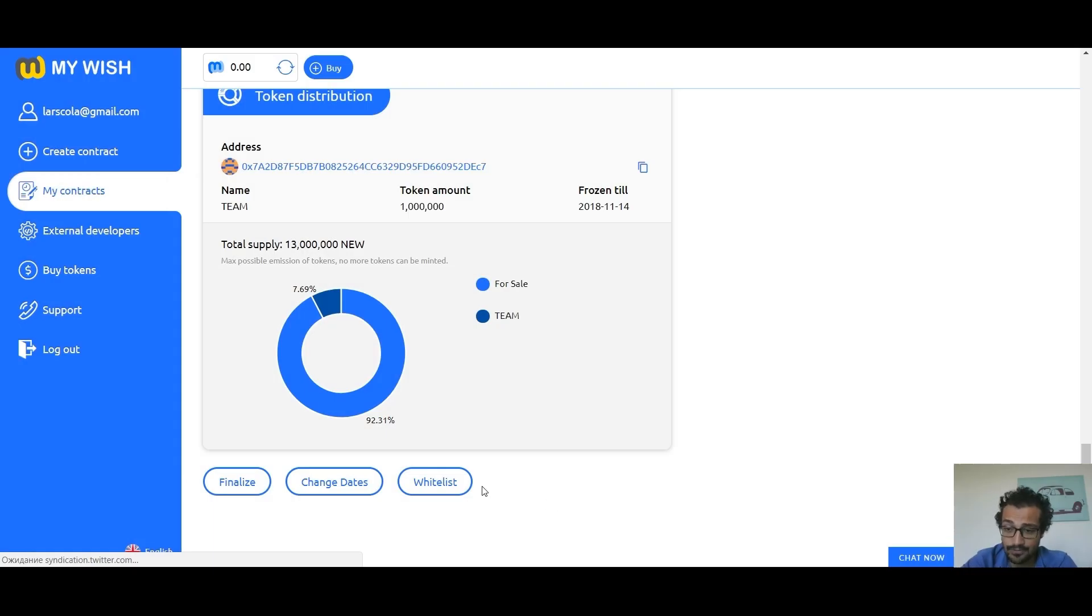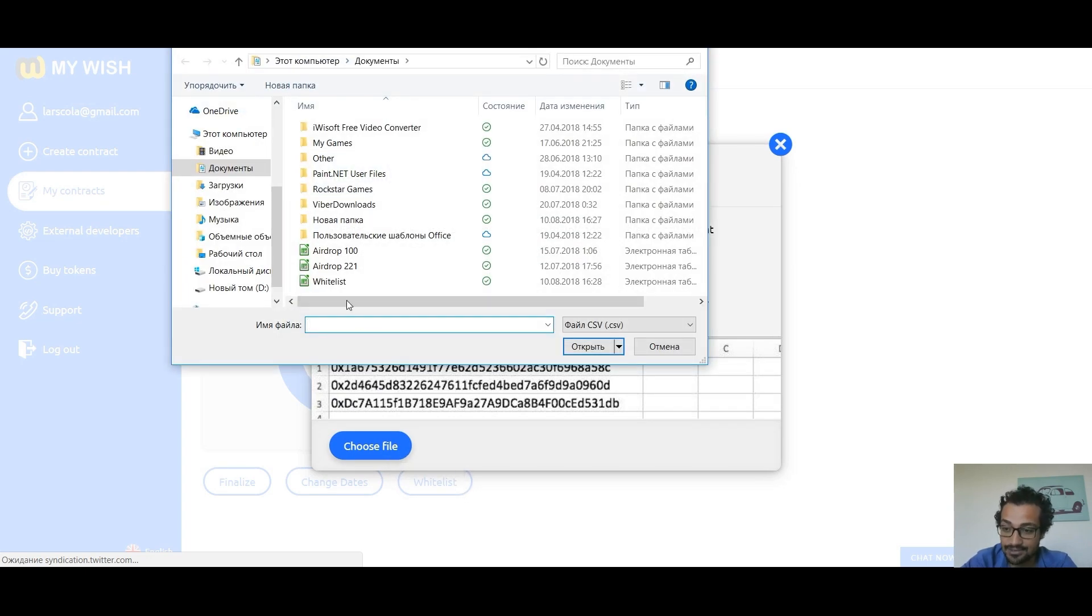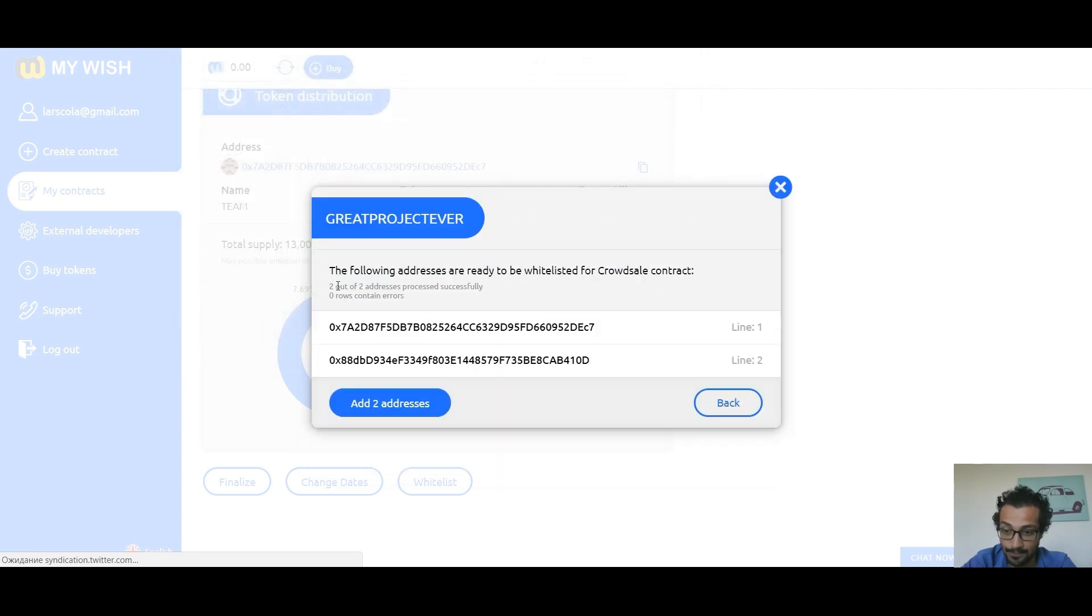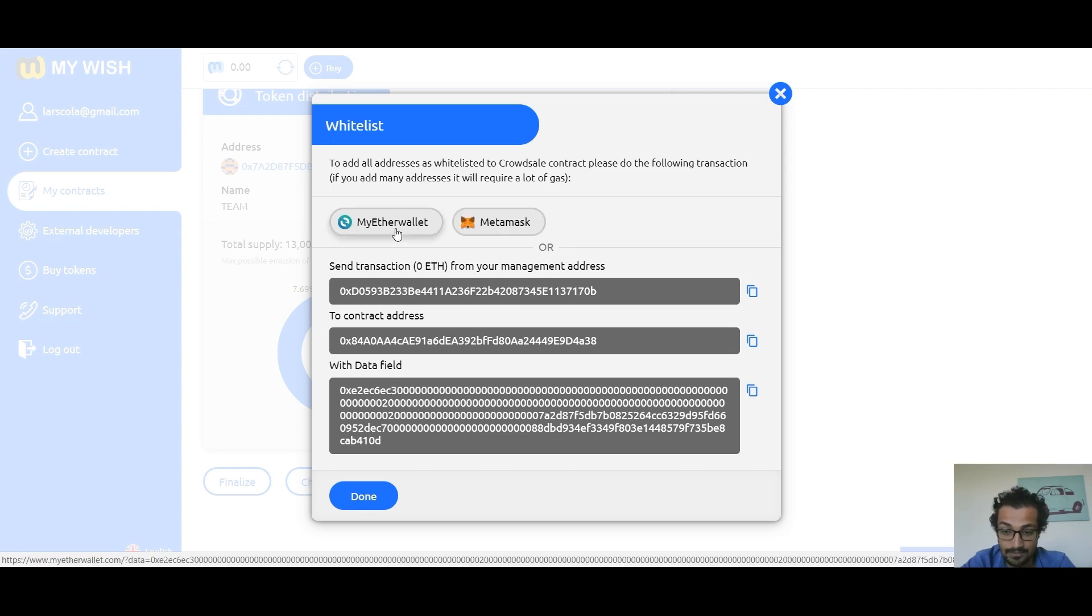Whitelist: in order for investors to buy your tokens, you must add them to the whitelist. Click the whitelist button and follow the instructions. Upload the CSV file with addresses of investors in the form. Confirm the transaction by adding the specified addresses via MyEtherWallet, MetaMask, or Parity.